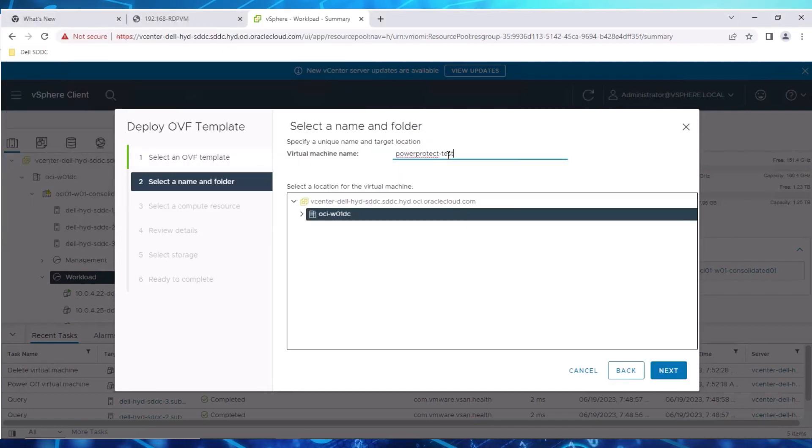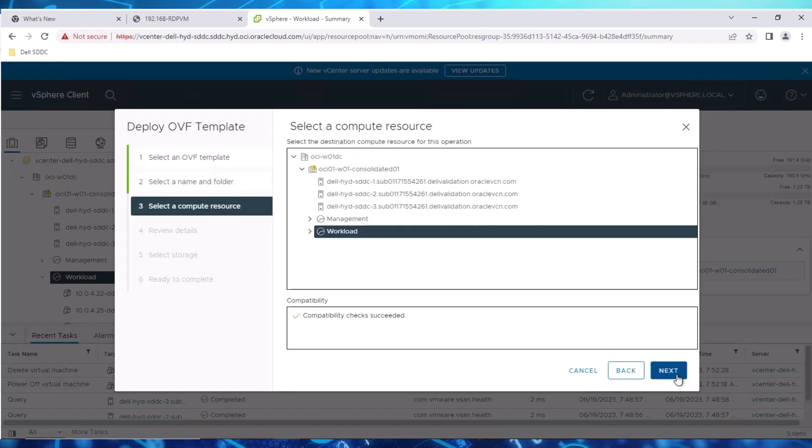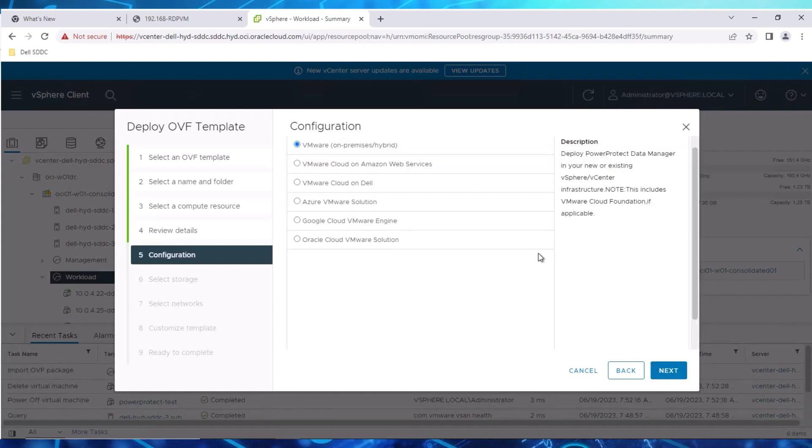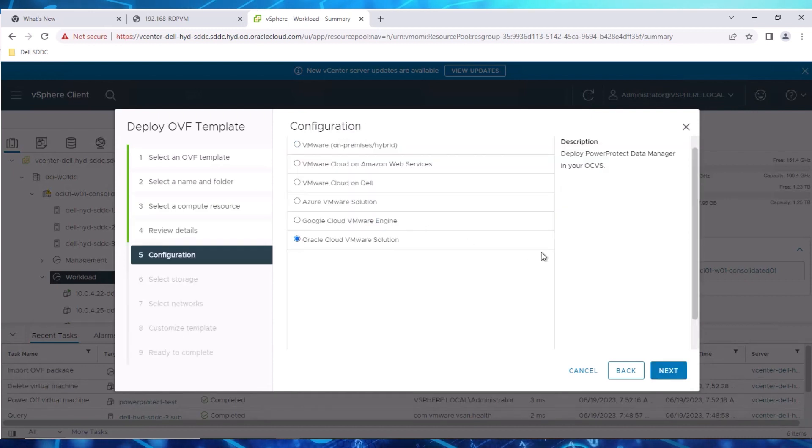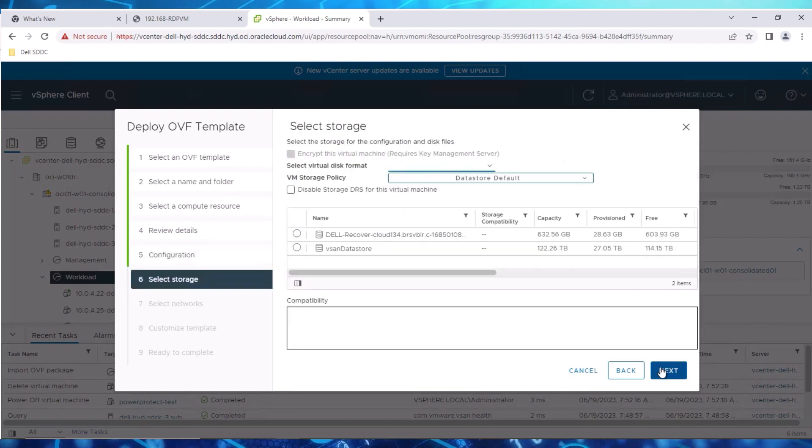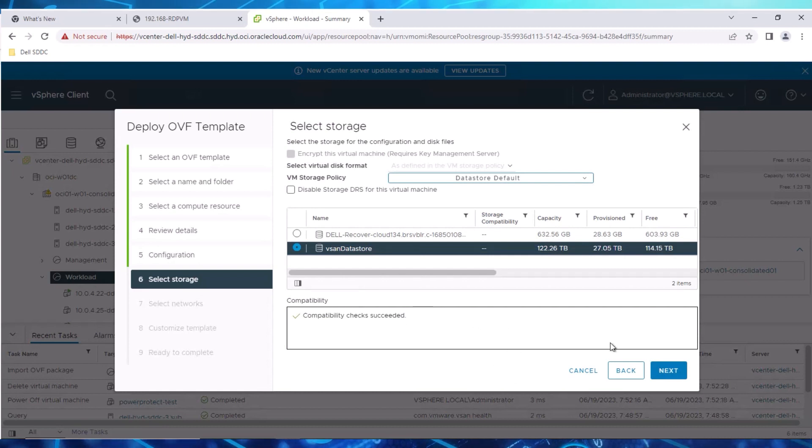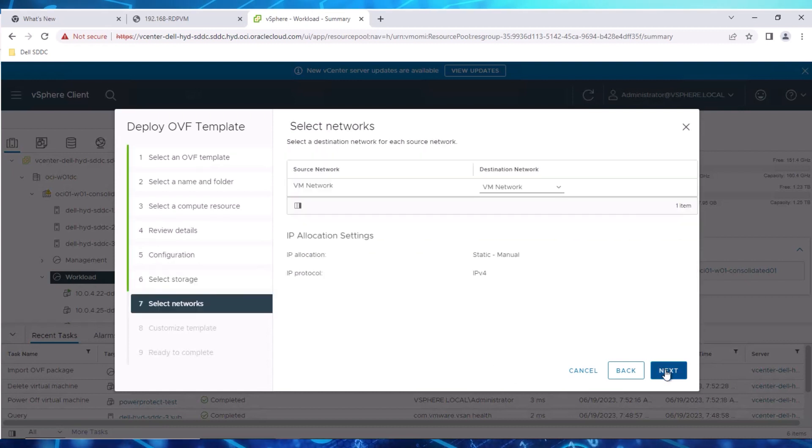Specify a name and folder for the VM. Select Workload as the target for the deployment. For the configuration type for this deployment, select Oracle Cloud VMware Solution. For storage, select a preferred network from the list of networks configured in the environment.